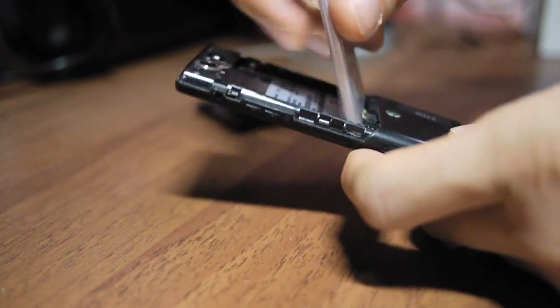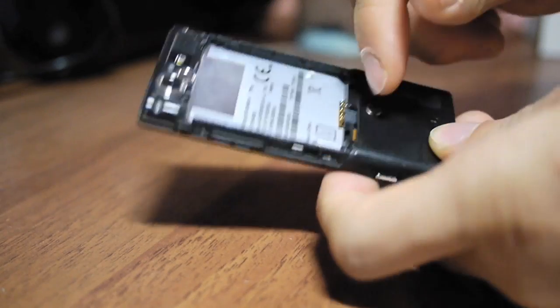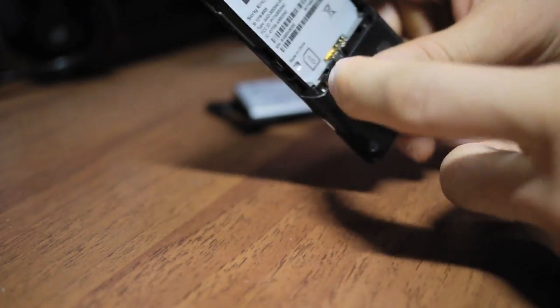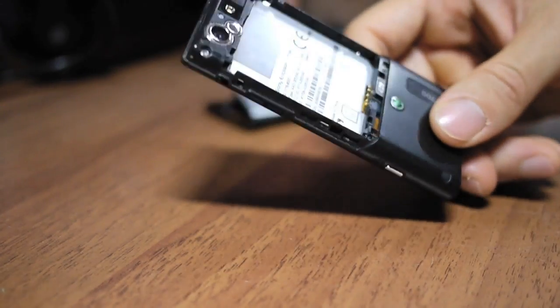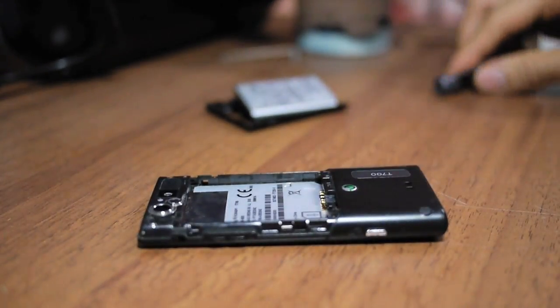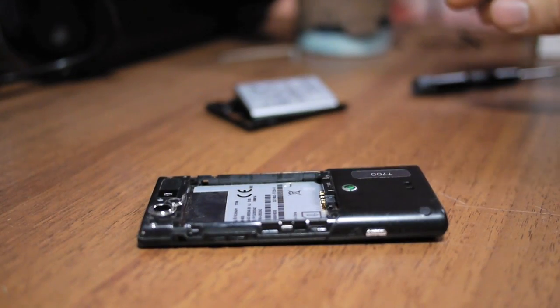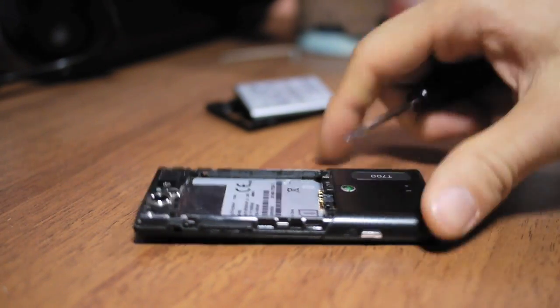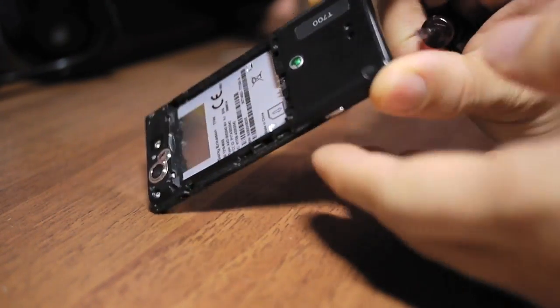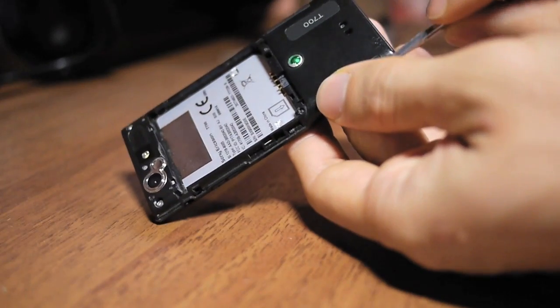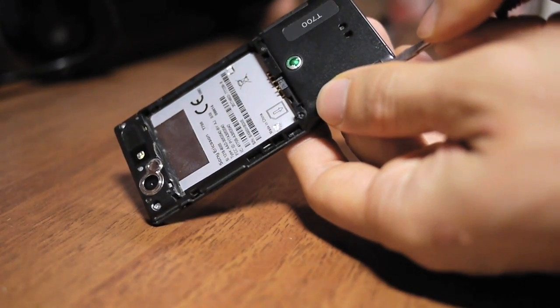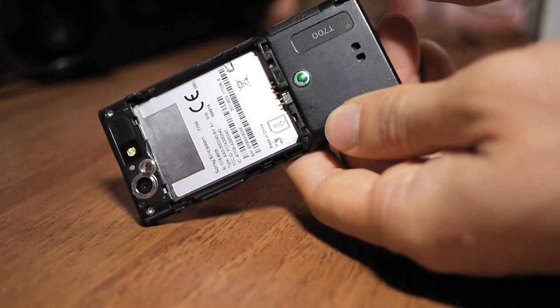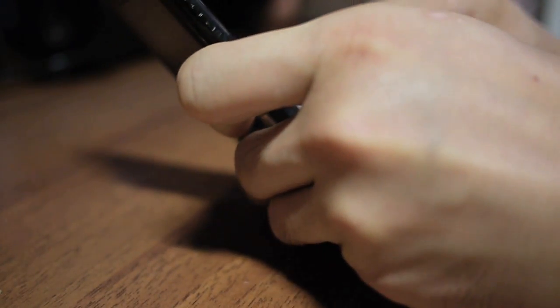If you have a SIM card, remove the SIM card. And now, you will need to expose the two screws covered by two rubber covers here and here. So, gently remove the rubber covers to expose them.